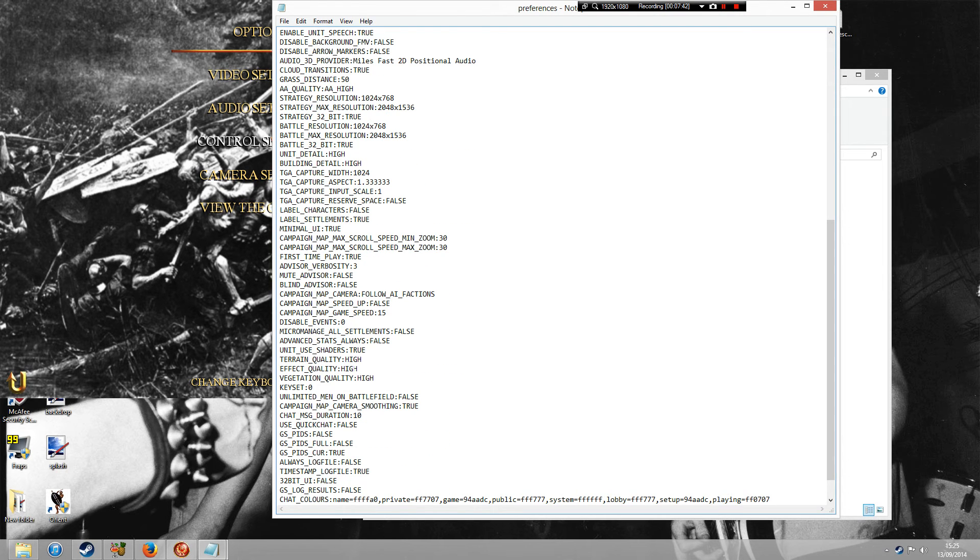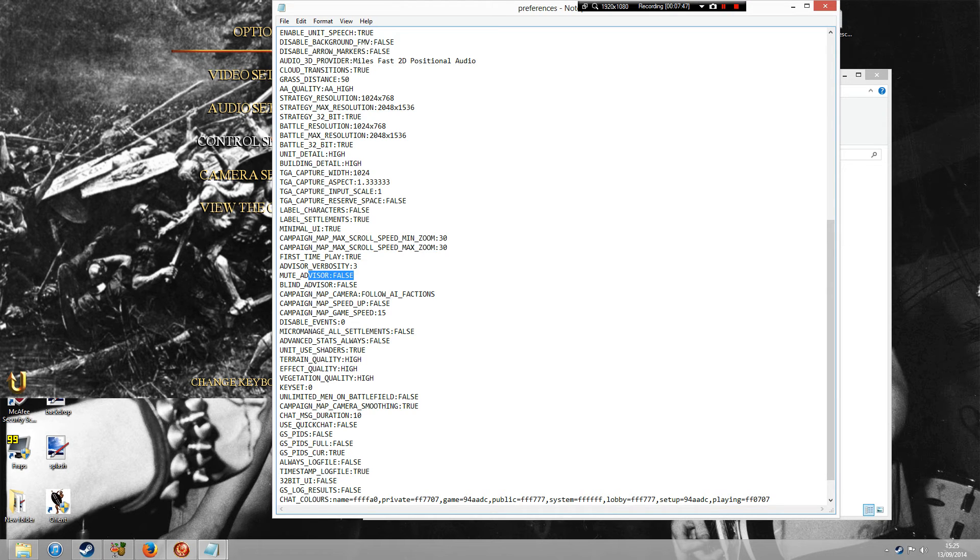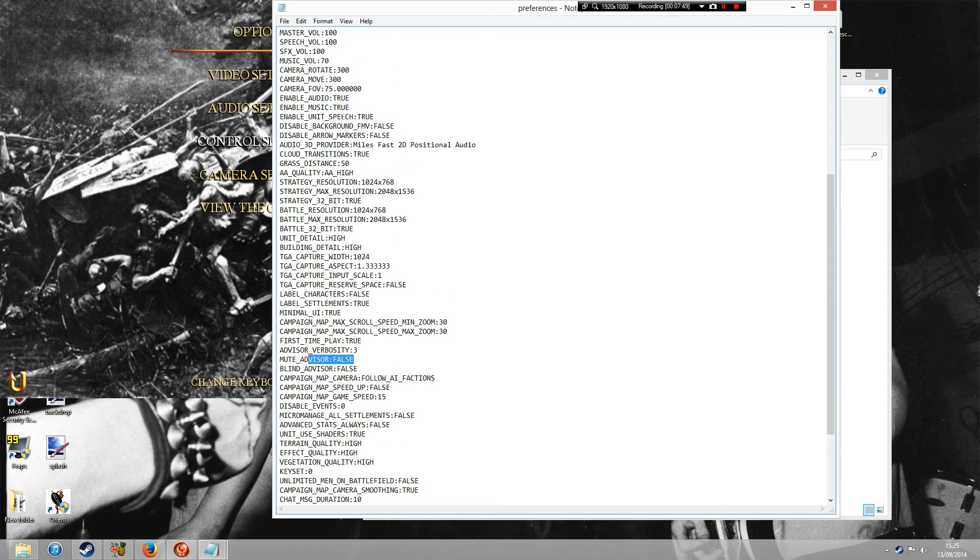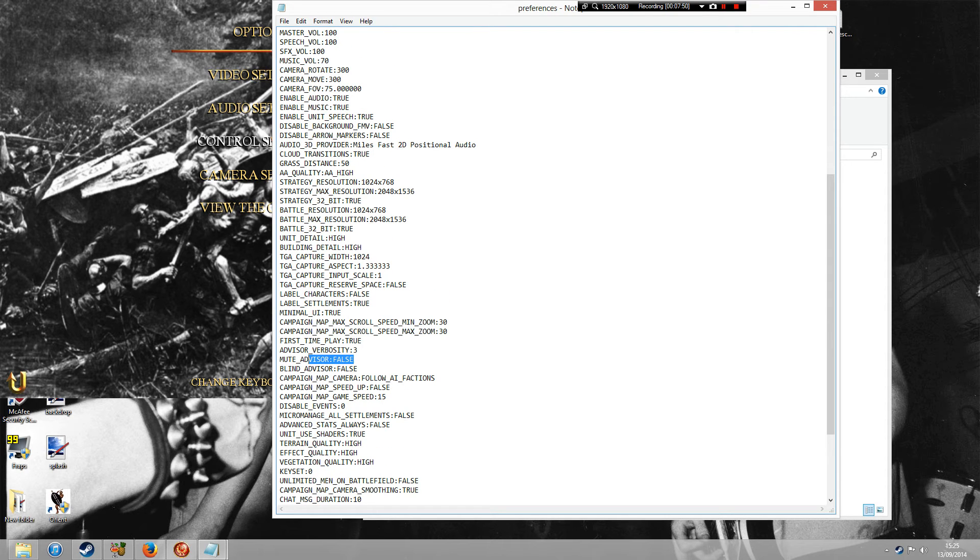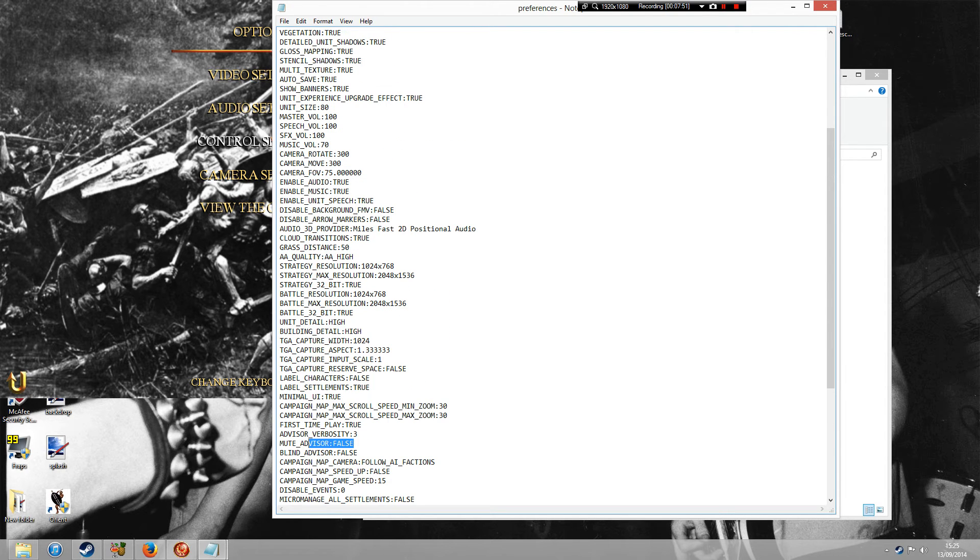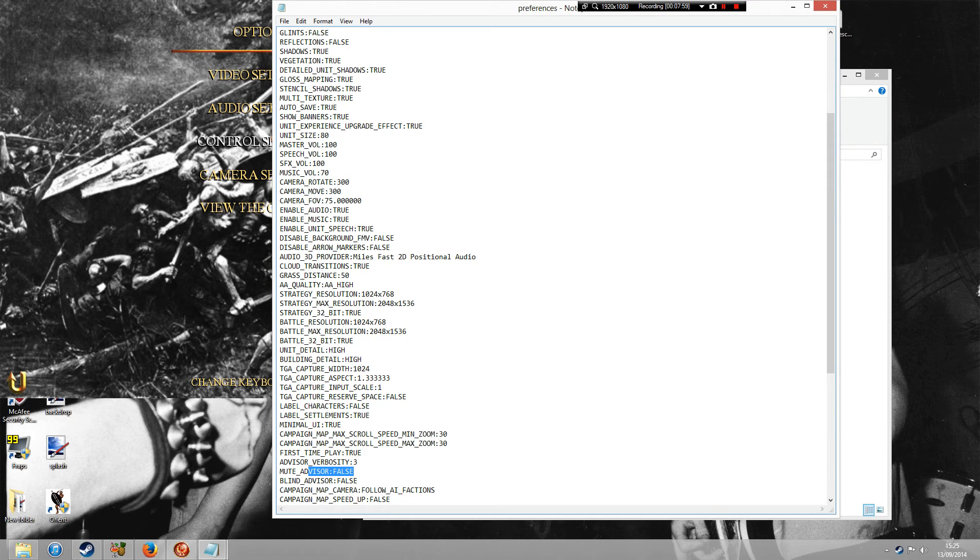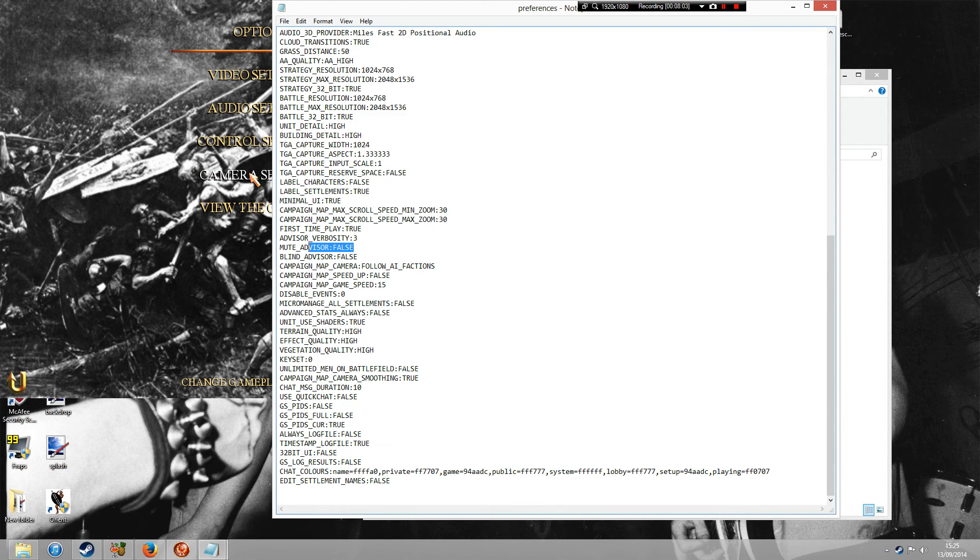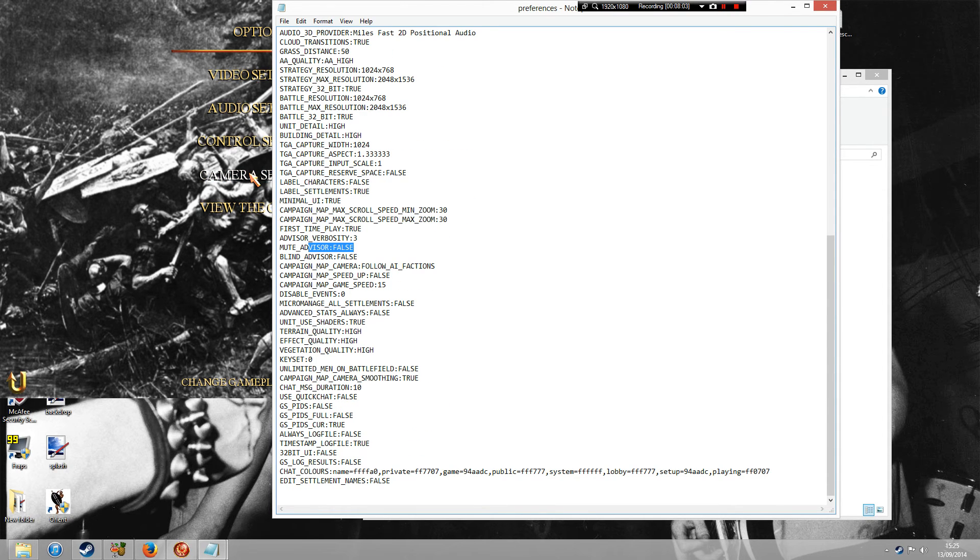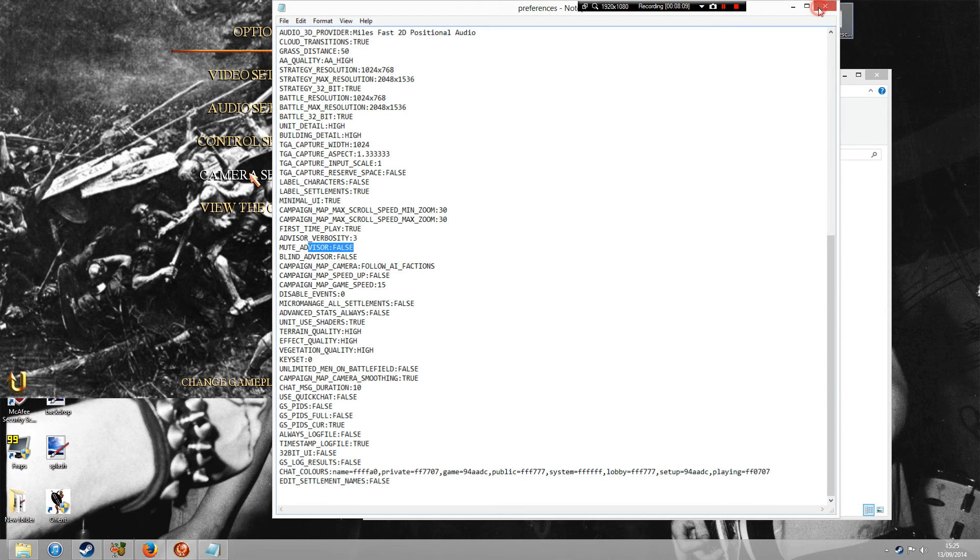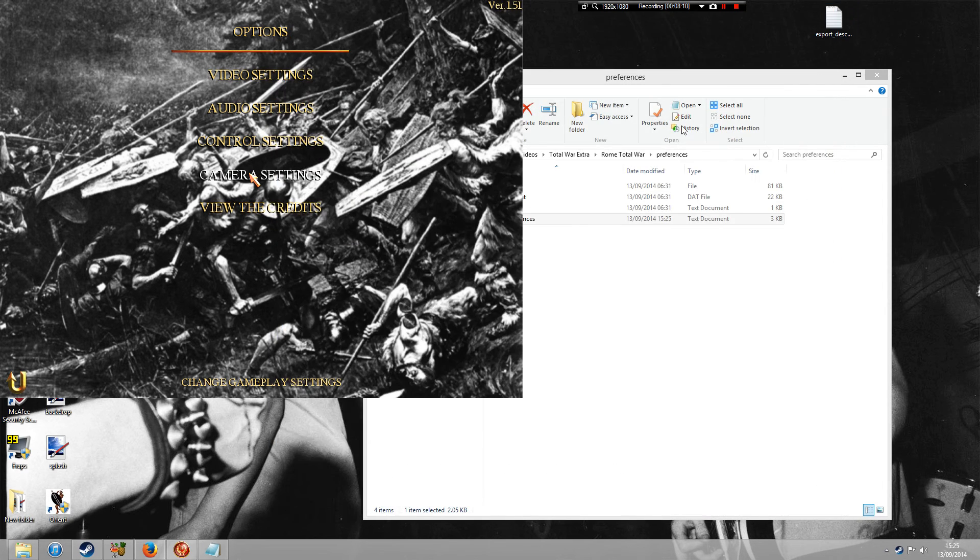Changing your vegetation, changing the mute advisor, changing the flags. So if you don't want any flags on the units. Or sometimes when a unit gains an experience, you'll see it slightly glow. You can change that as well. So you've got lots of little alterations that you can do. Once you've finished all your changes, just click on File and then Save. And then you're good to go.